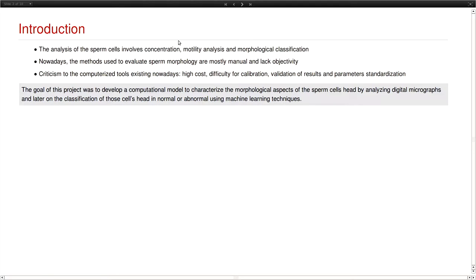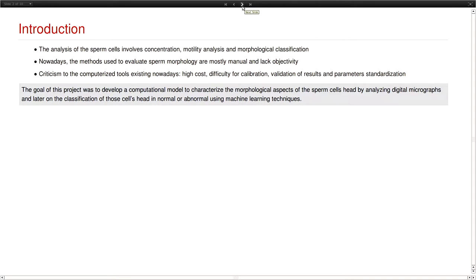And for the computerized tools that do exist, there is criticism about the high cost they have. They are difficult to calibrate, and mostly they are hard to use in a lot of cases. So the goal of this project in particular was to develop a computational model to characterize the morphological aspects of the sperm cells and extract features in the classification of these cells head in normal or abnormal using machine learning algorithms.